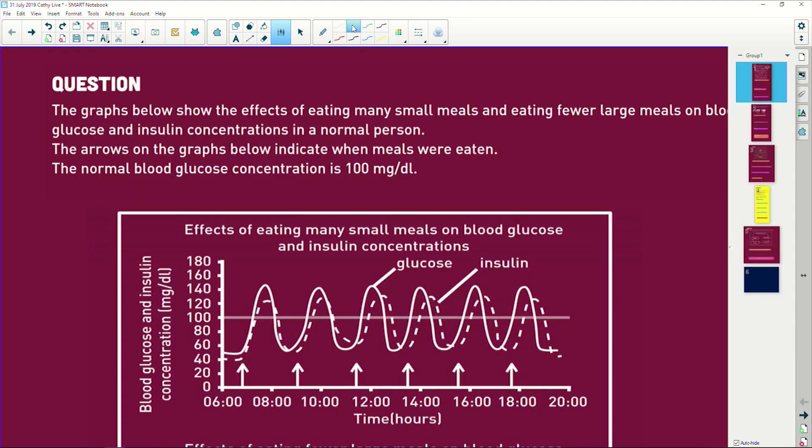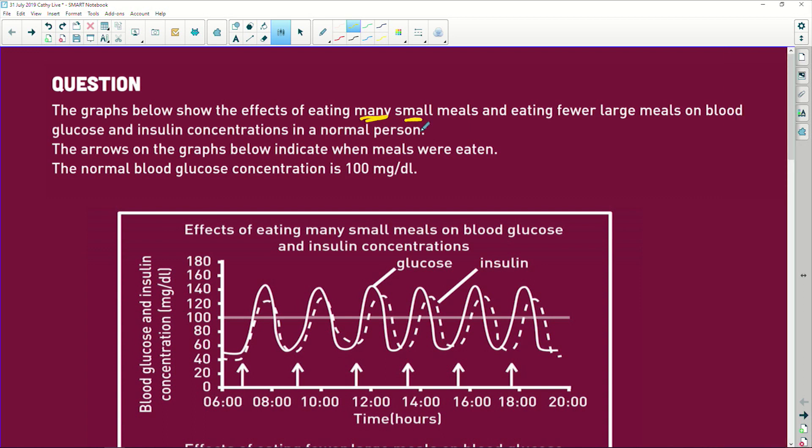It says the graph below shows the effect of eating many small meals versus eating fewer large meals. This doesn't apply to guys who eat 20 large meals a day, because I know all growing grade 12 boys are going to be eating lots of large meals.